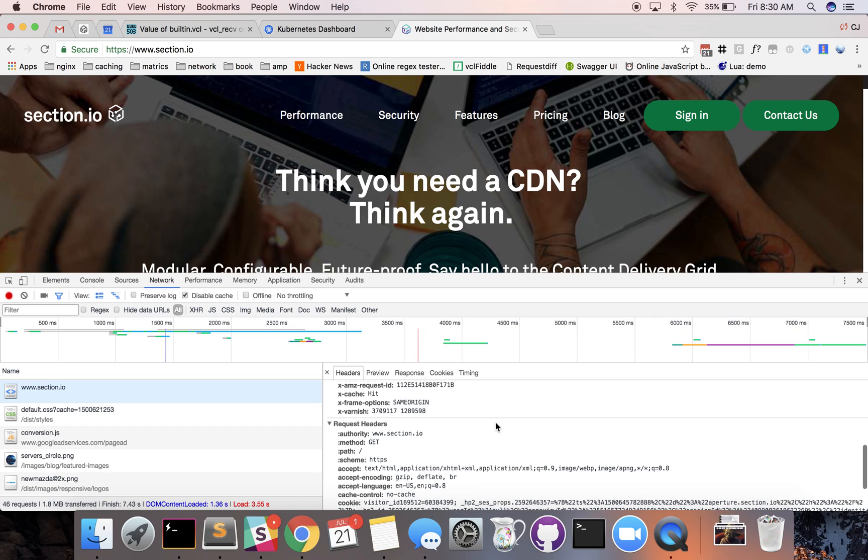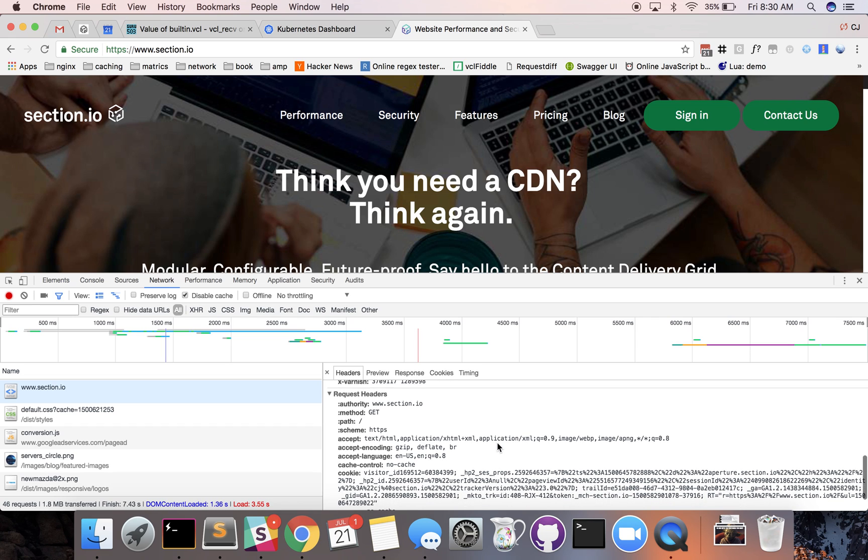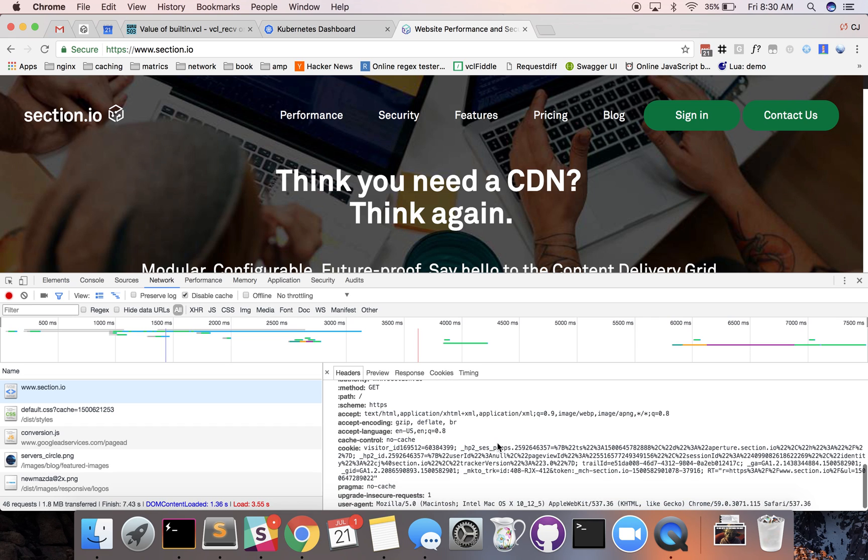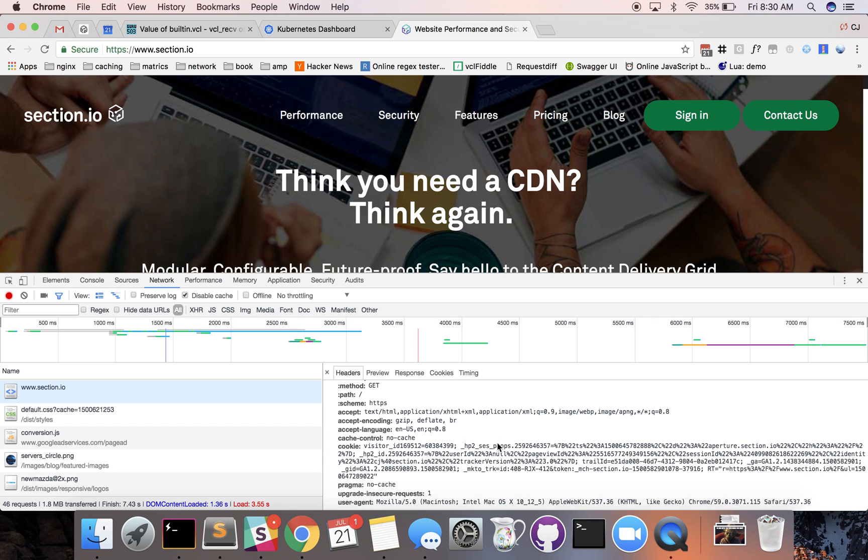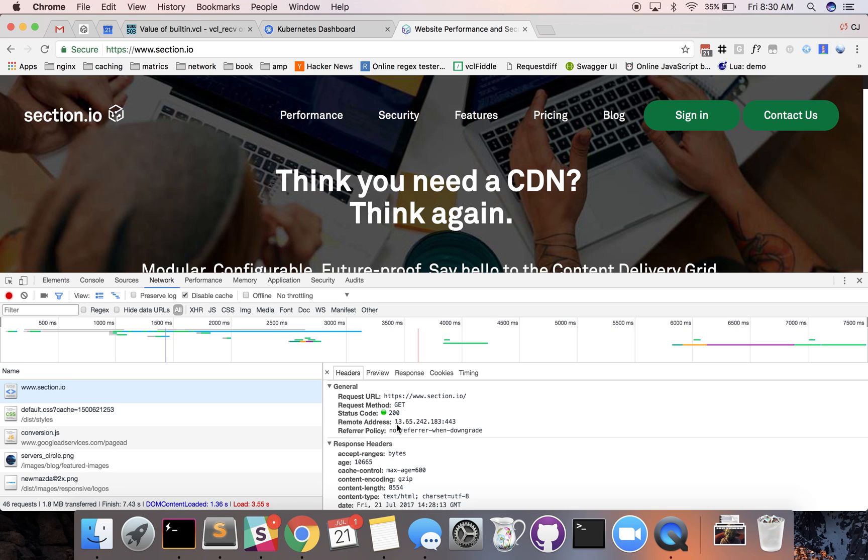You scroll down a little further you'll be able to see the request headers. The request headers are the headers that are sent when the browser makes the connection to your remote address.